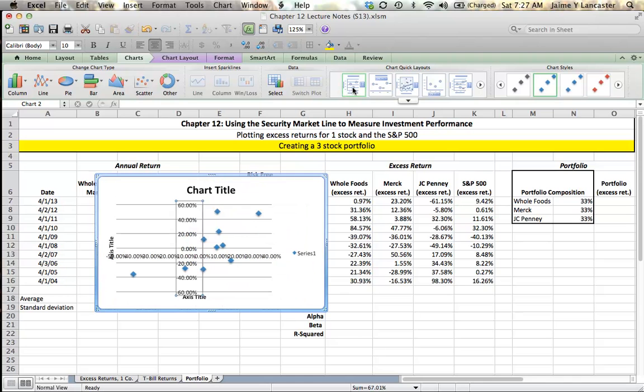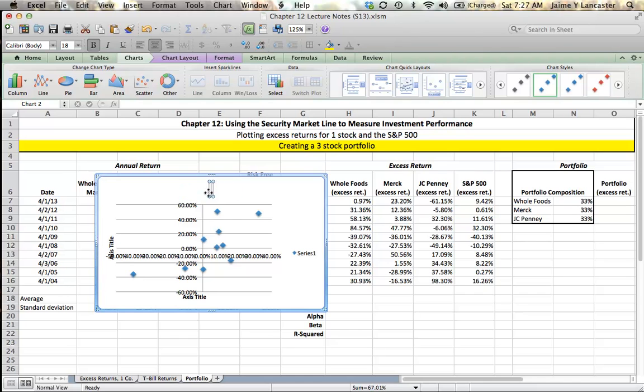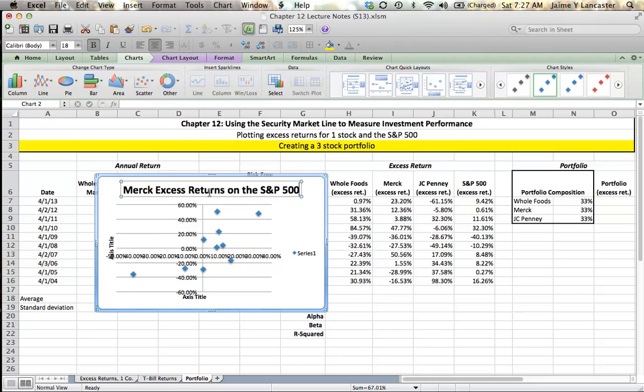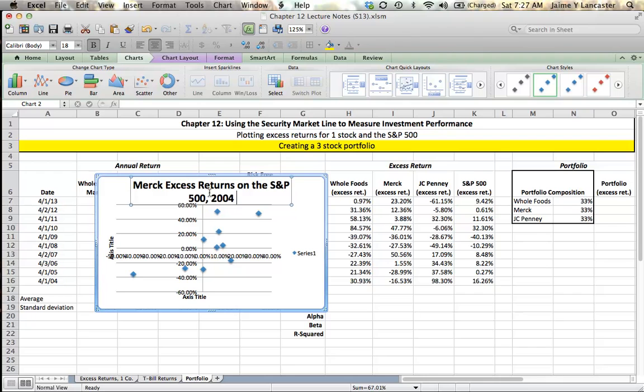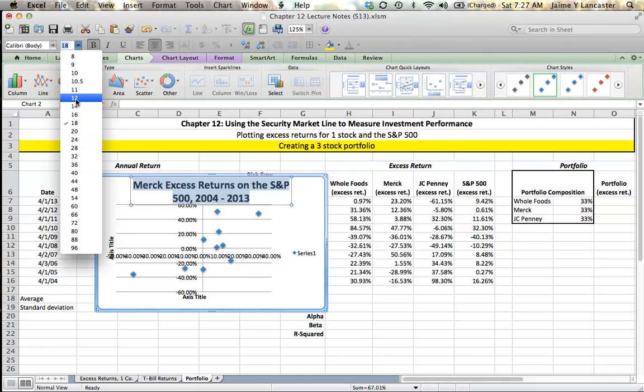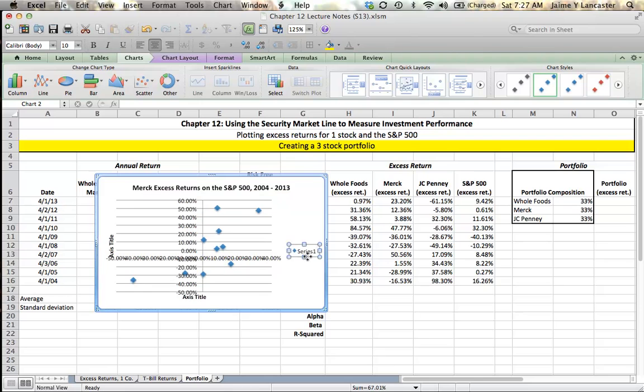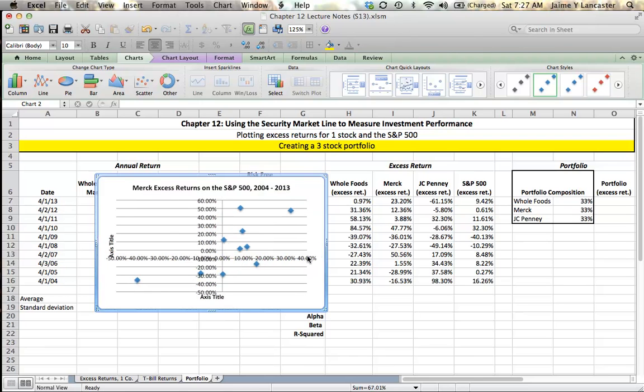I'm going to start with the title. My chart title is going to be Merck Excess Returns on the S&P 500, 2004 to 2013. That's a huge title. I'm going to make it smaller so it fits. I'm going to get rid of this legend and label my axes. I've got Merck on the Y and S&P on the X.